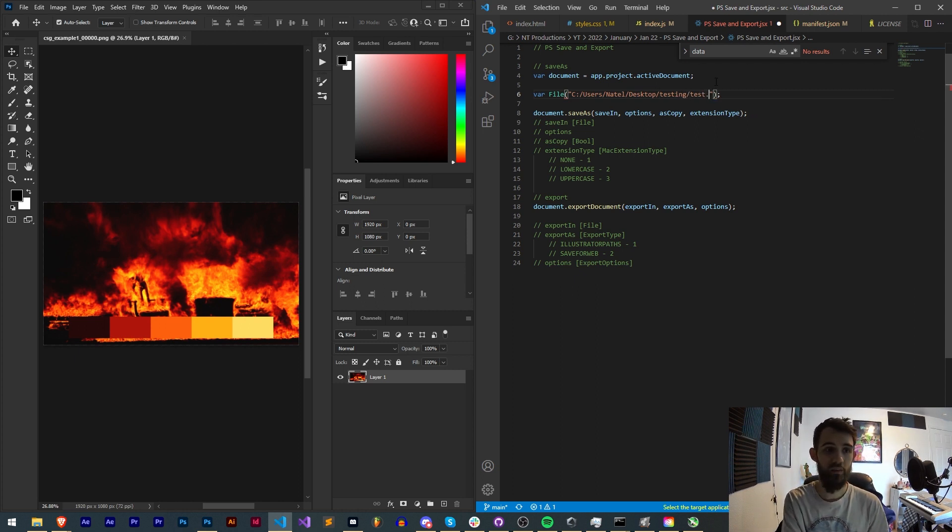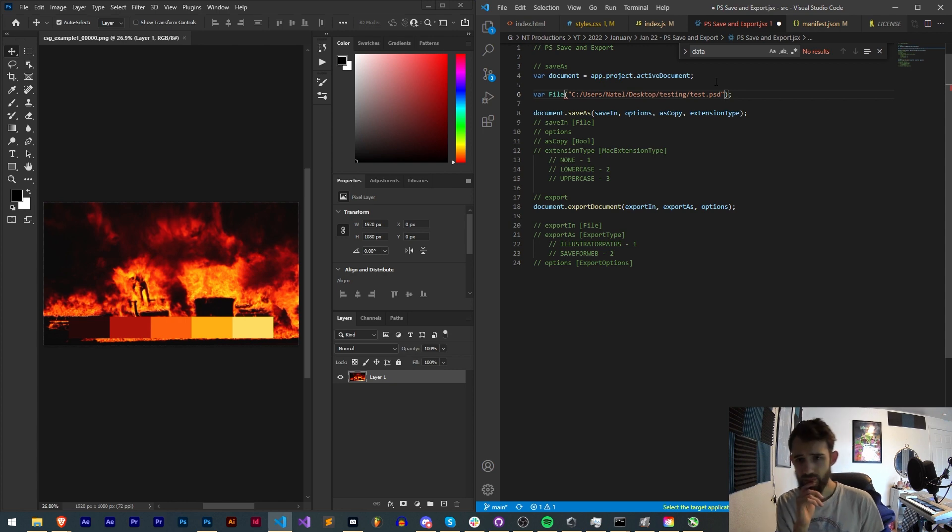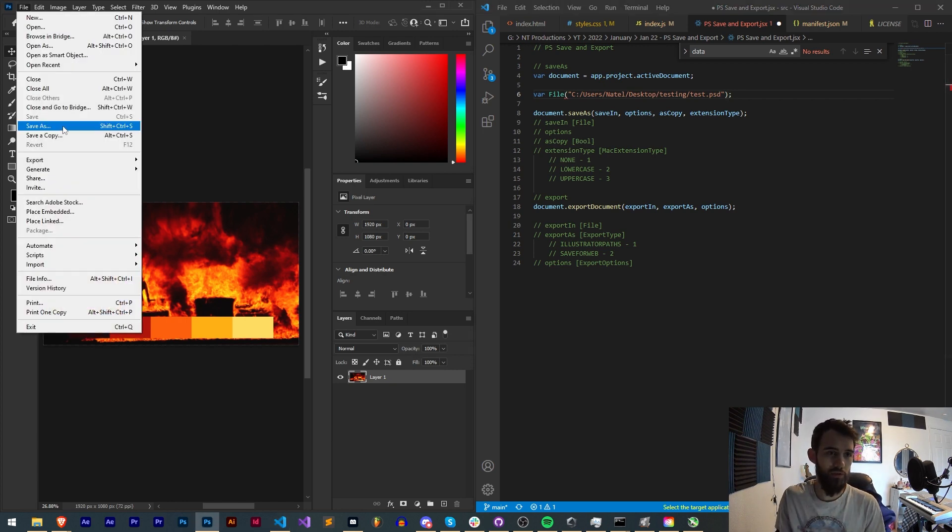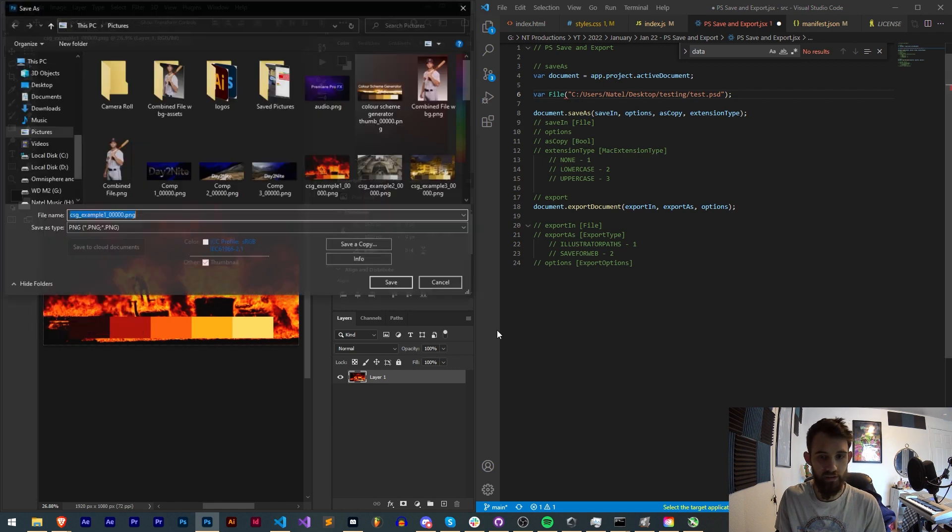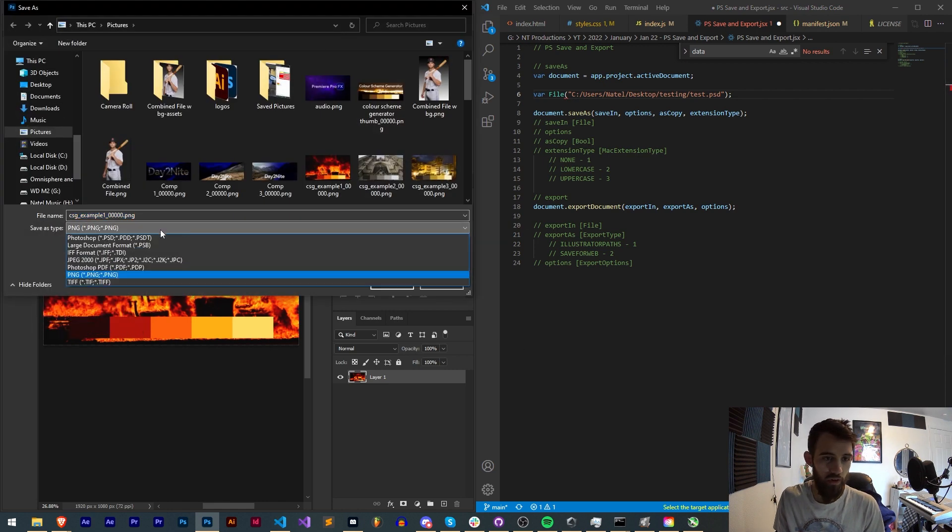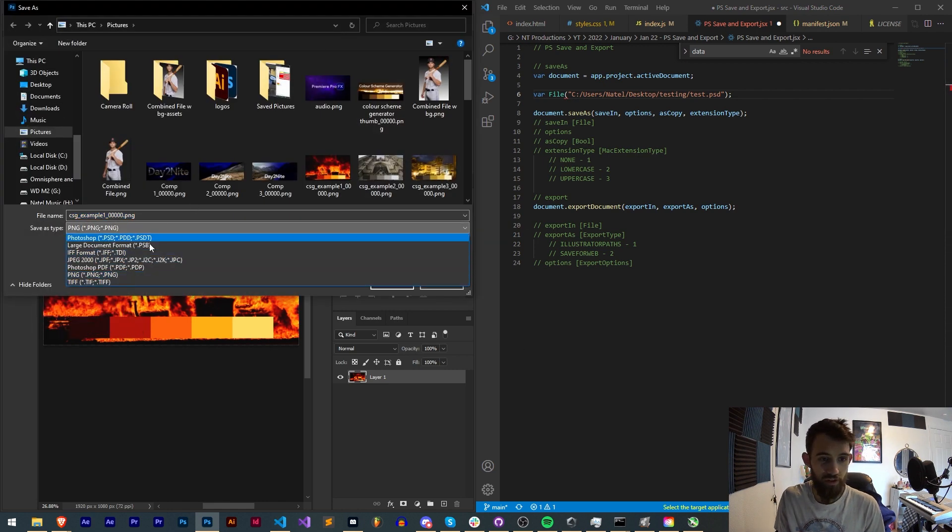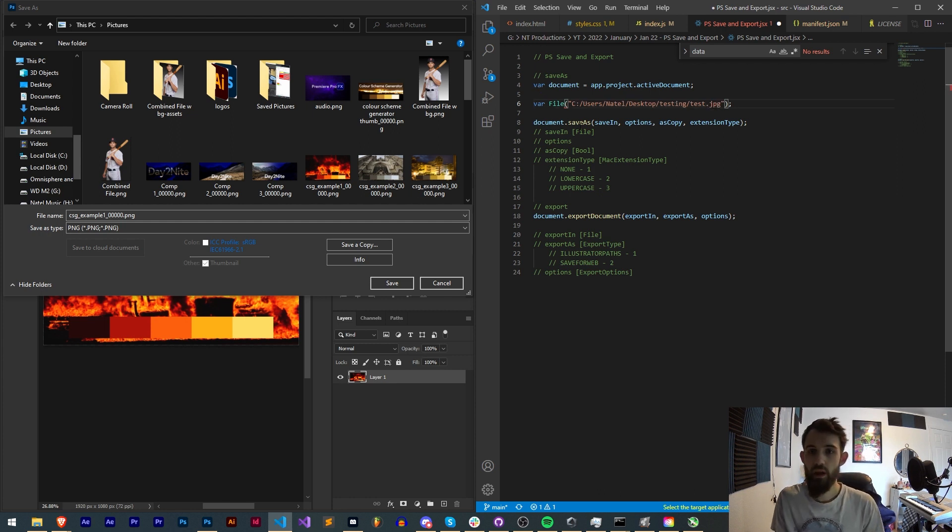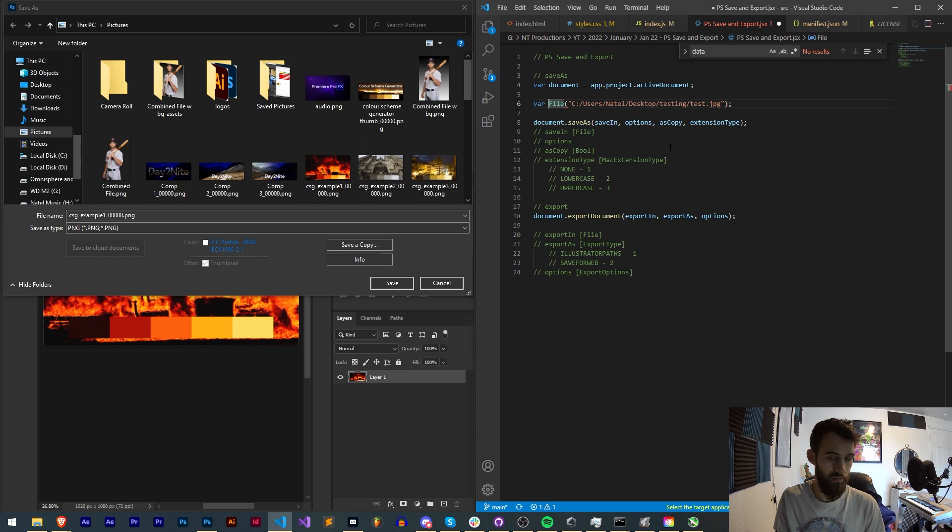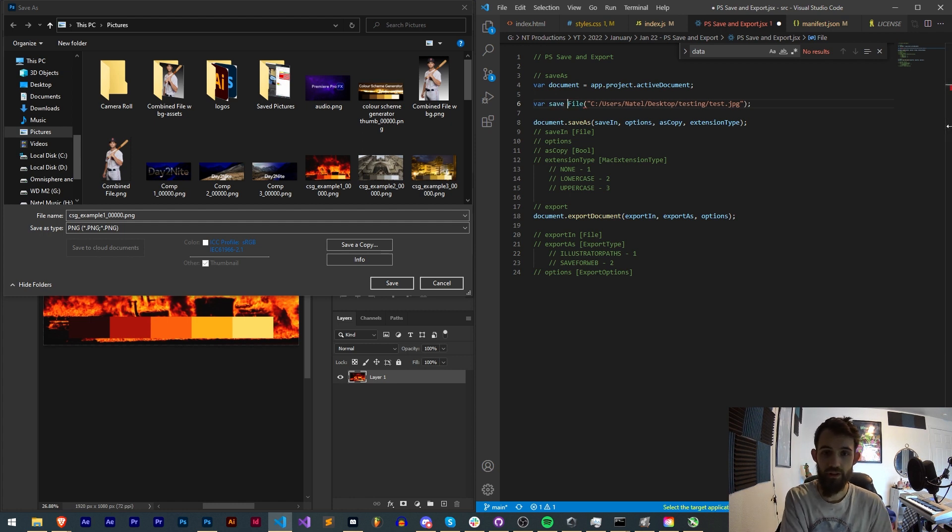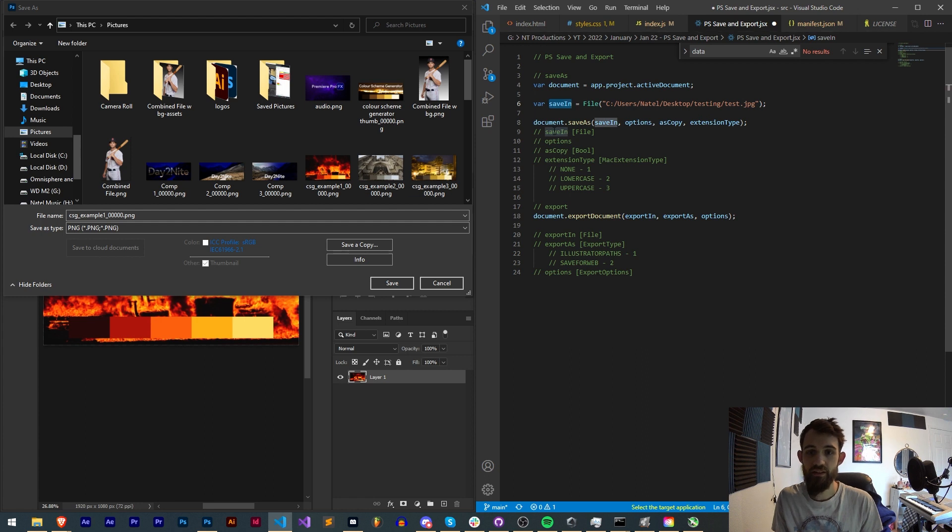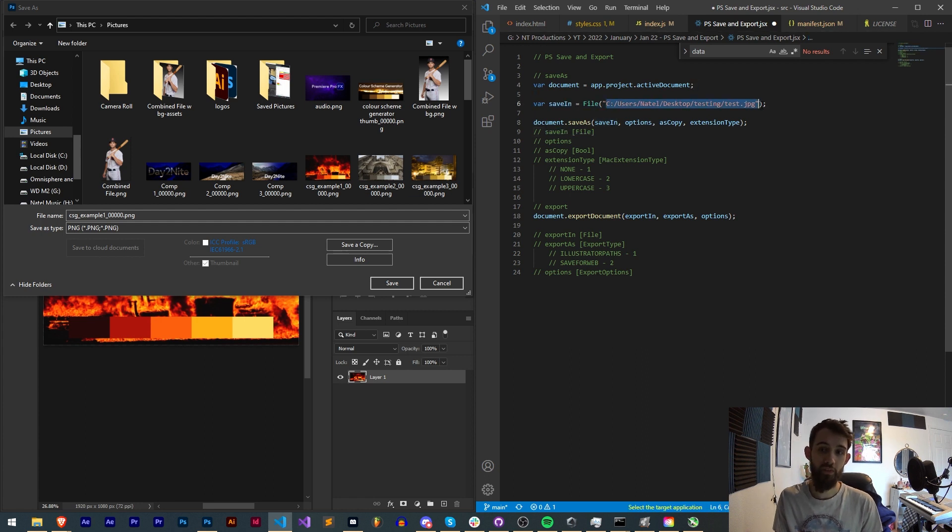I'll use this slash and then the name of my exported file. I'll just call test.psd. And then you obviously could choose different options. So if we go to save as we have PNG and all these, so let's select like a JPEG format.